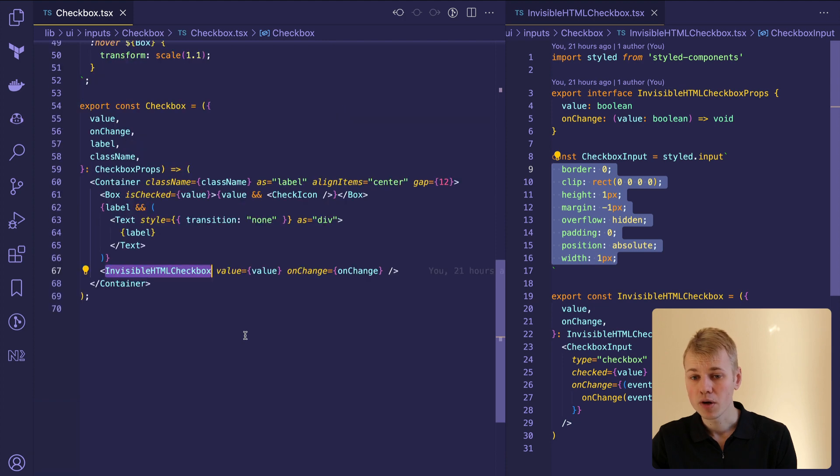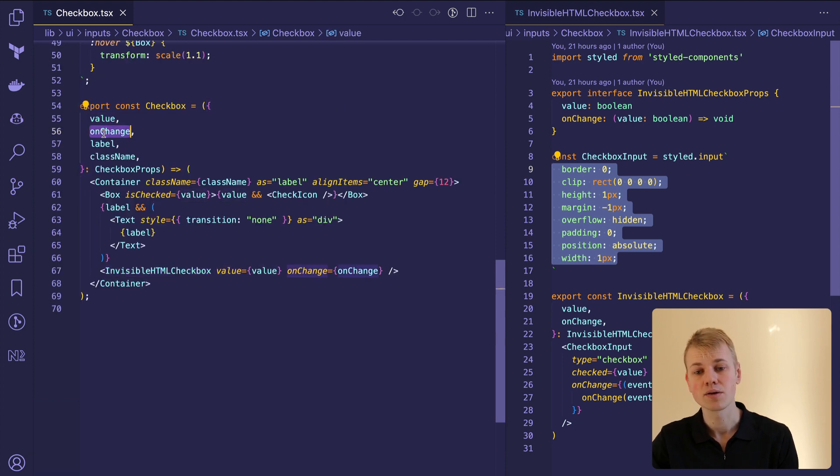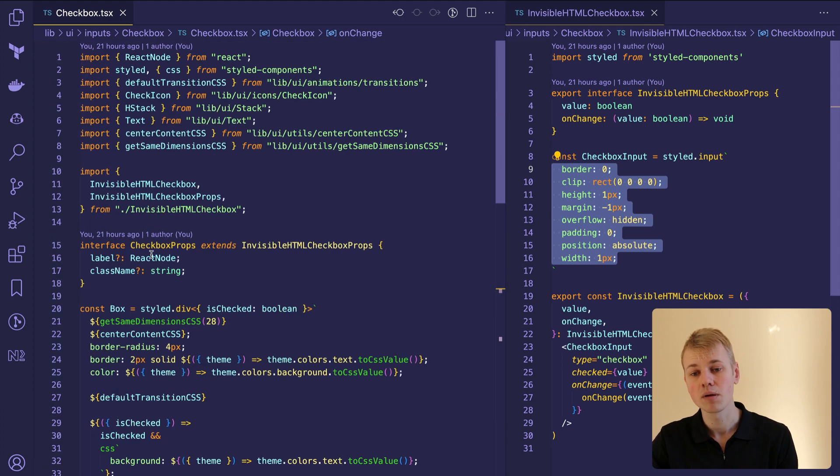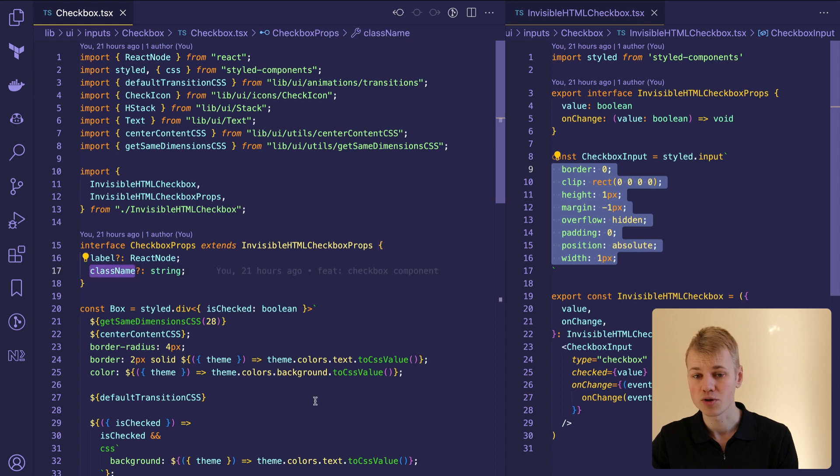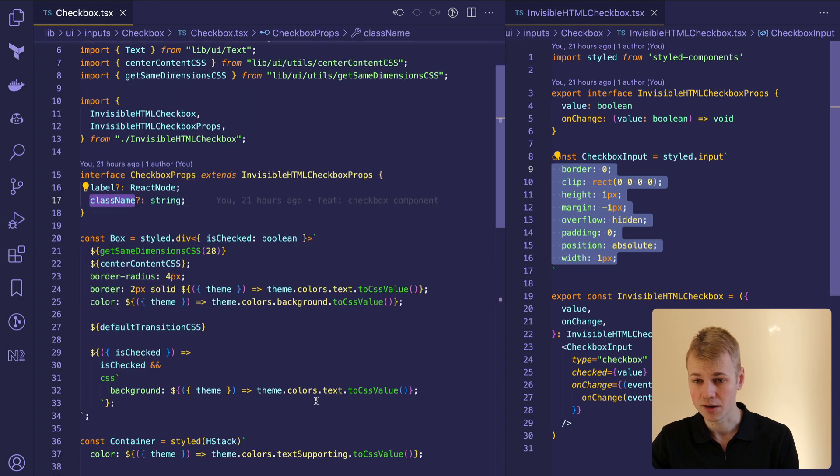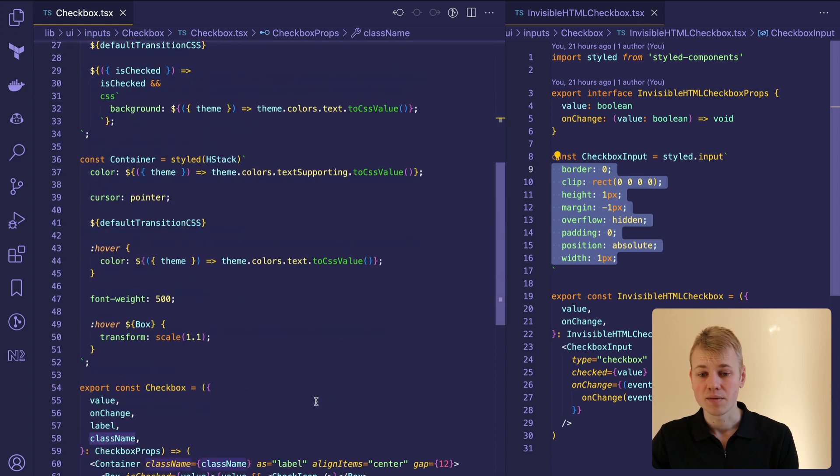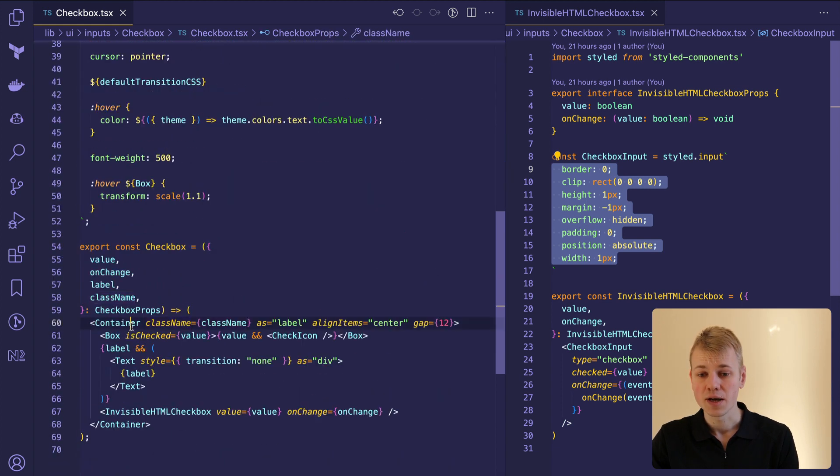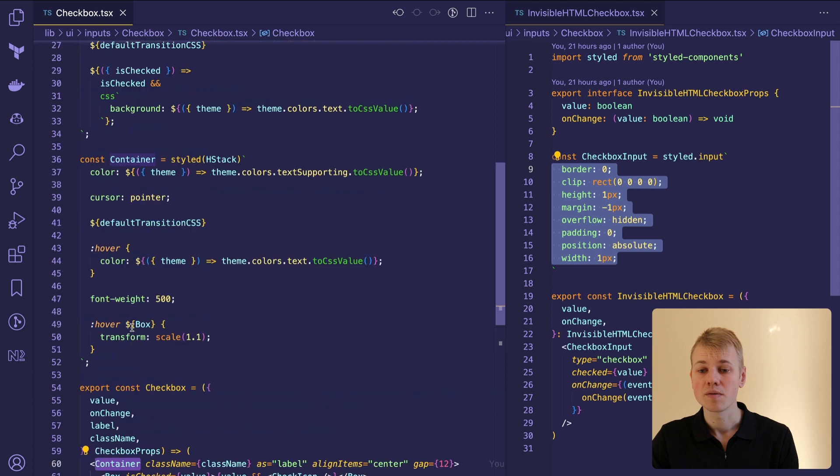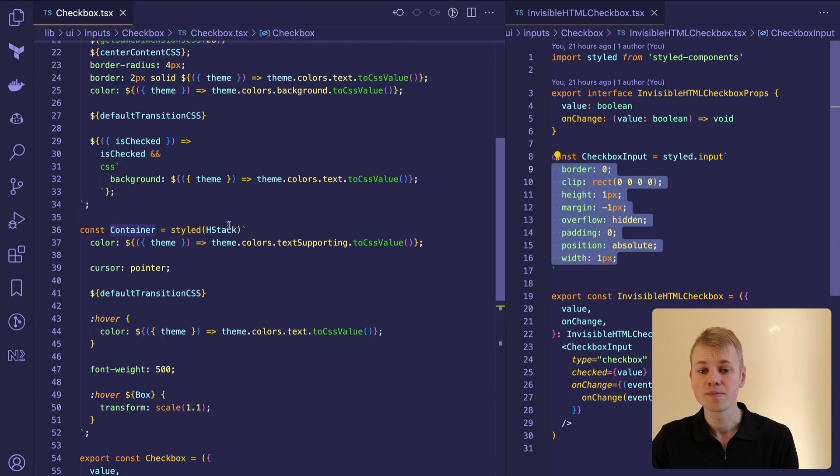The primary checkbox component will receive the same props as the invisible one, together with the label and optional class name for customizing the container. We display everything inside of a flexbox element with the row direction.